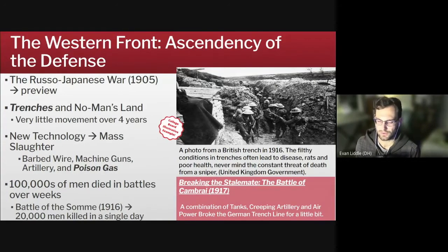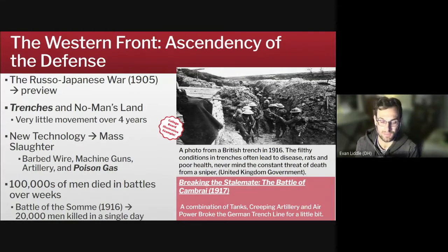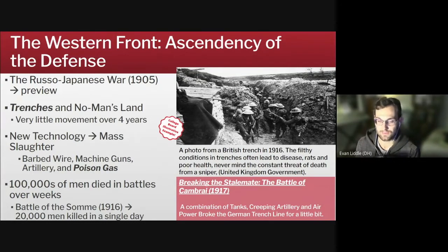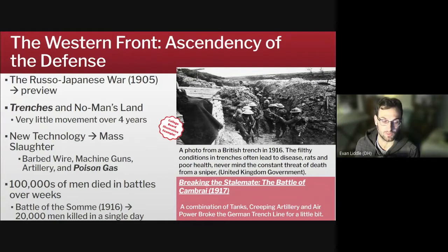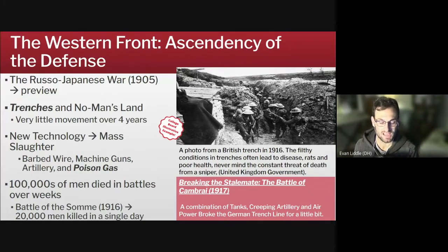New technologies like barbed wire, machine guns, more accurate artillery, and poison gas made it much harder to attack and take an enemy position. Even if you outnumbered the enemy, a machine gun could mow down half your men, barbed wire would make it harder to physically get there, and poison gas could drive you away. You might remember that old motto from imperialism — whatever happens, we have got a Maxim gun and they have not — except now everybody had a Maxim gun and they were slaughtering each other in vast numbers. We're talking hundreds of thousands of men dying in battles over weeks, months, and years. Probably the most bloody battle was the Battle of the Somme in 1916, where a British attack failed spectacularly and 20,000 men were killed in a single day.